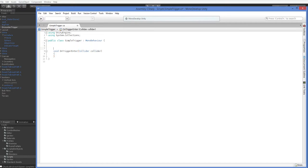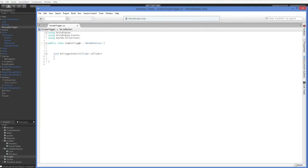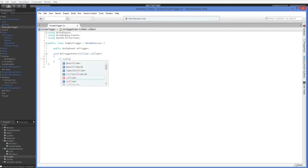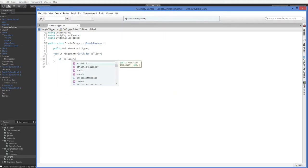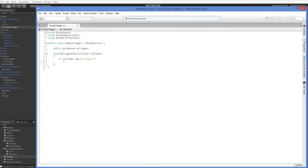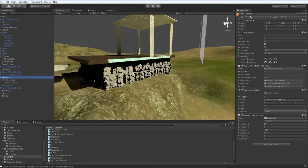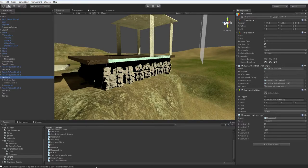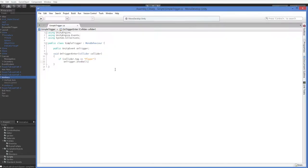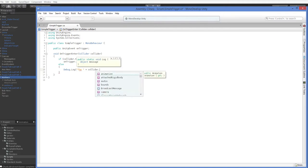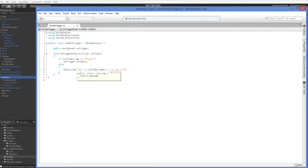And we're going to want to have an event. Public unity event on trigger. Easy enough, right? And then here we say, if collider.tag equals player, then on trigger.invoke. So just to take a double look here, we are in fact tagged as the player, so that should be fine. But just to make sure that we understand what's happening, we will say, else debug.log the plus collider.name is not a player. Easy enough.